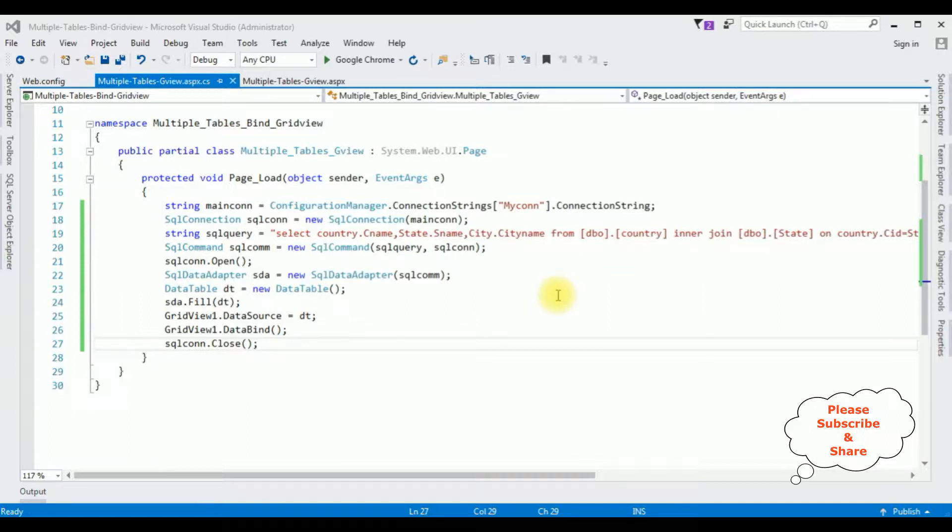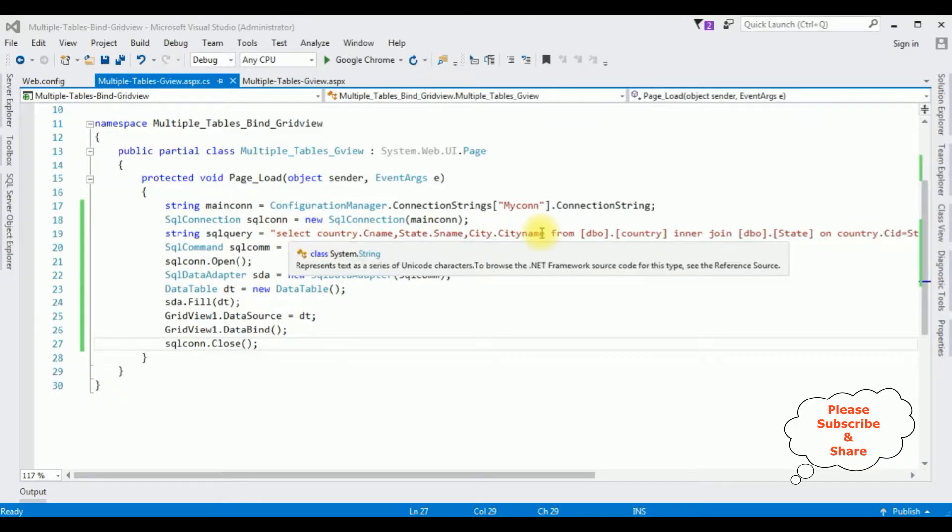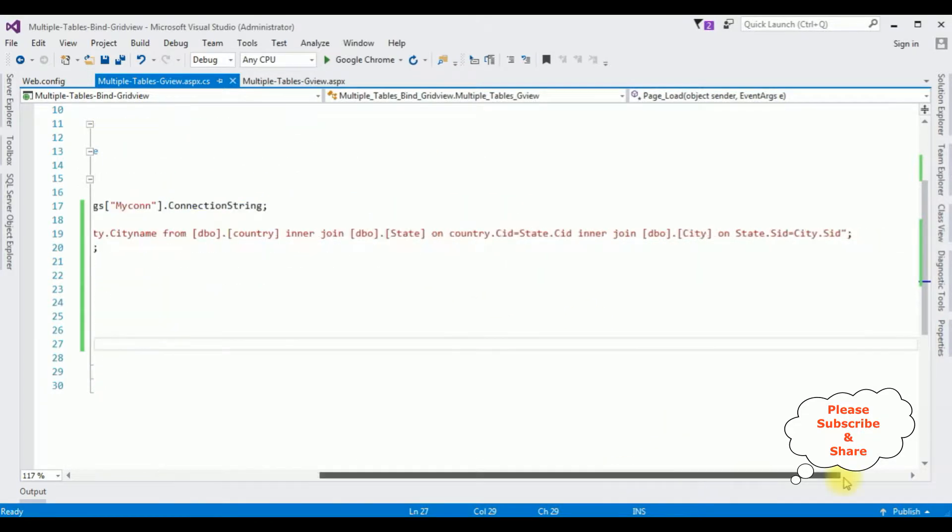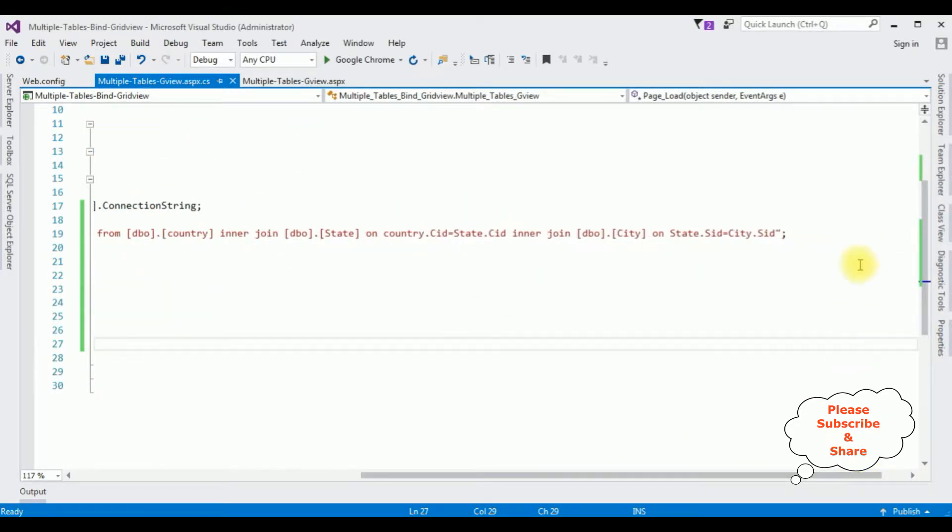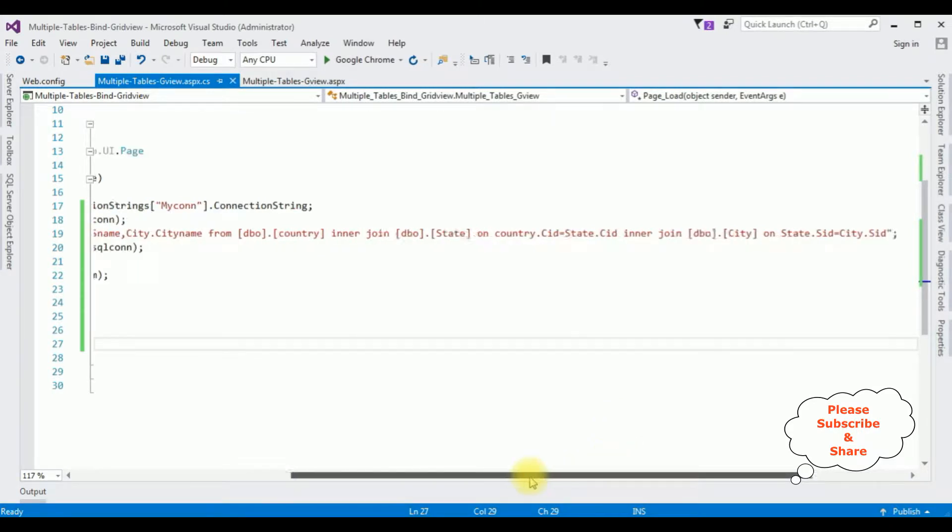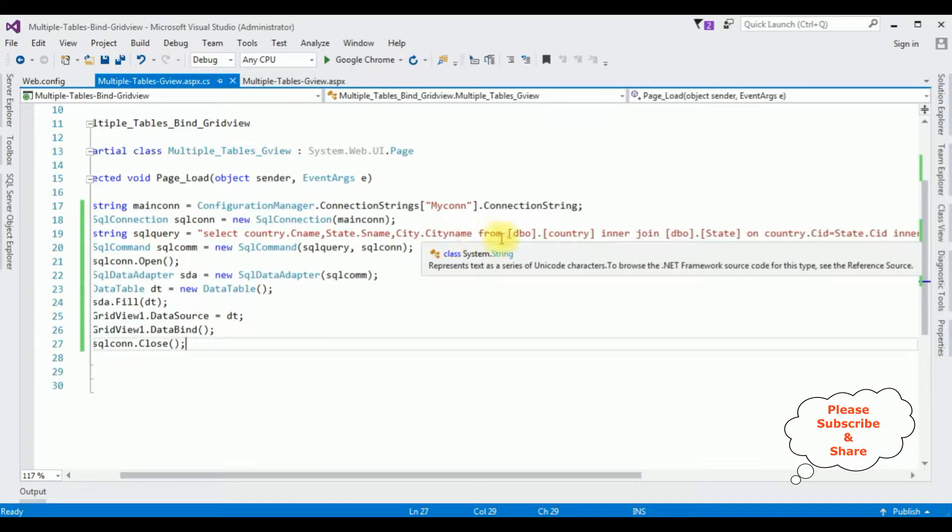In my previous video, I have shown how to bind multiple tables into a single grid view control. And this is the SQL statement, which is very long.